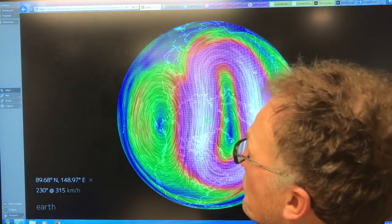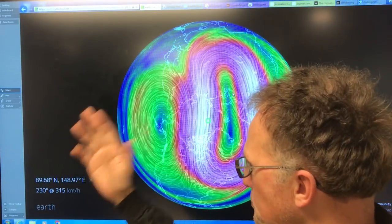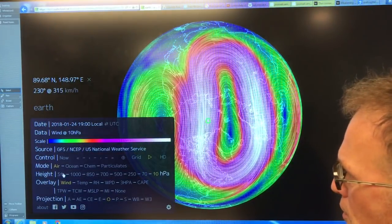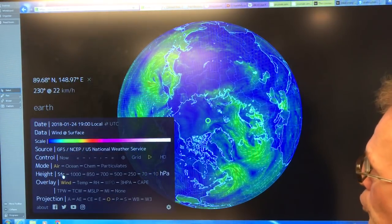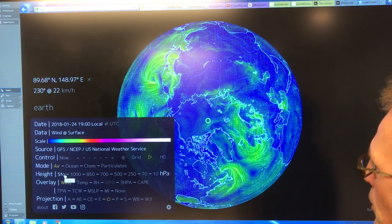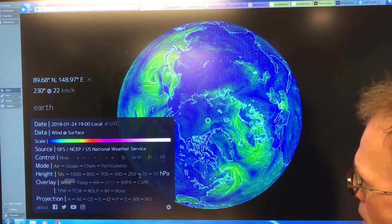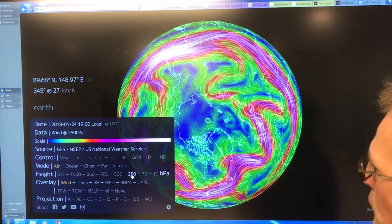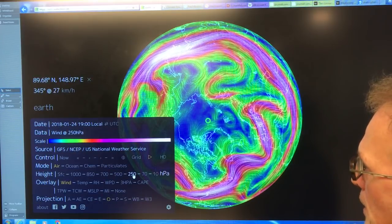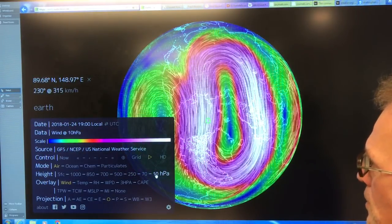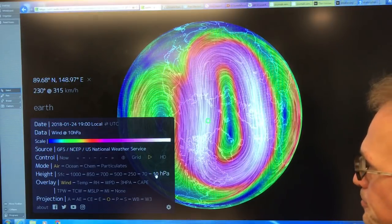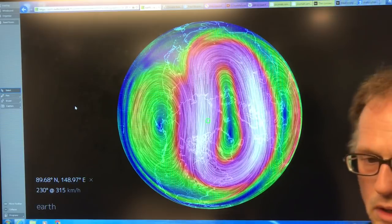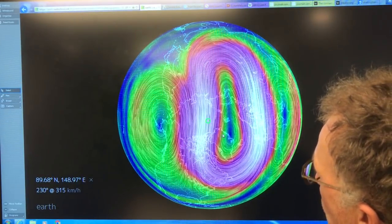If you Google Earth Null School, click on Earth, it brings up the menus. This is the default view at the surface — winds at the surface. If you want to look up very high in the atmosphere, the jet streams are at about the 250 level. If you go to 10 hectopascal, you're going up even higher, and you get well into the stratosphere. And this is the stratospheric polar vortex.